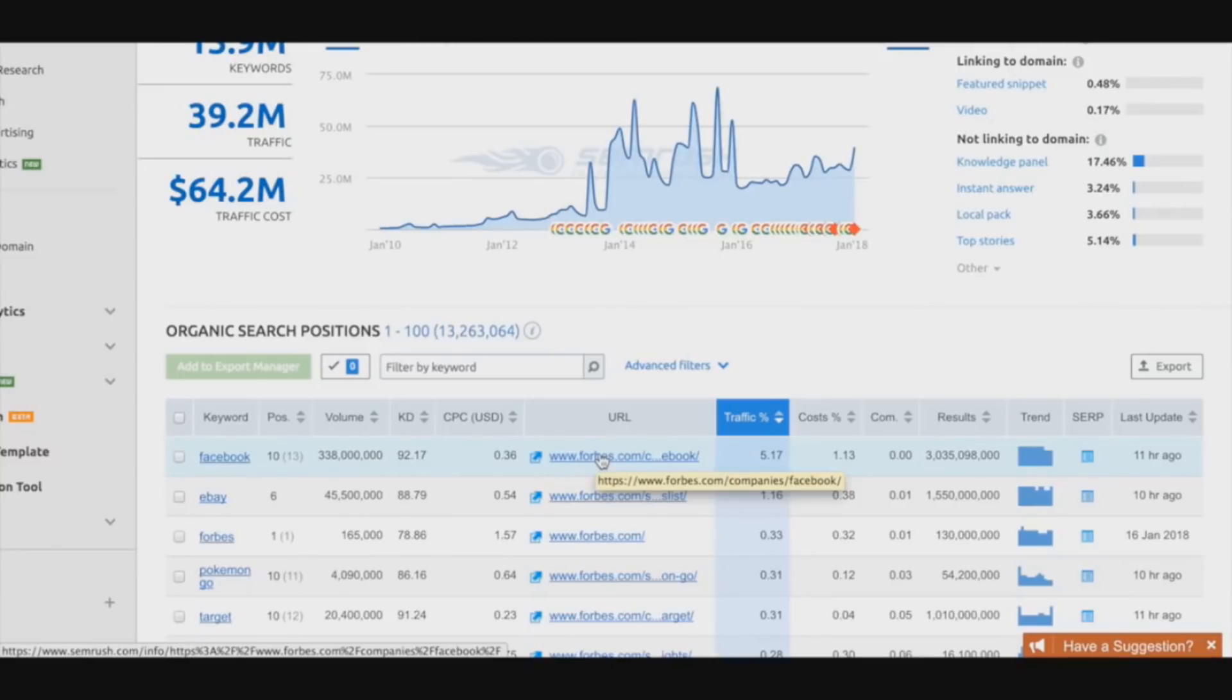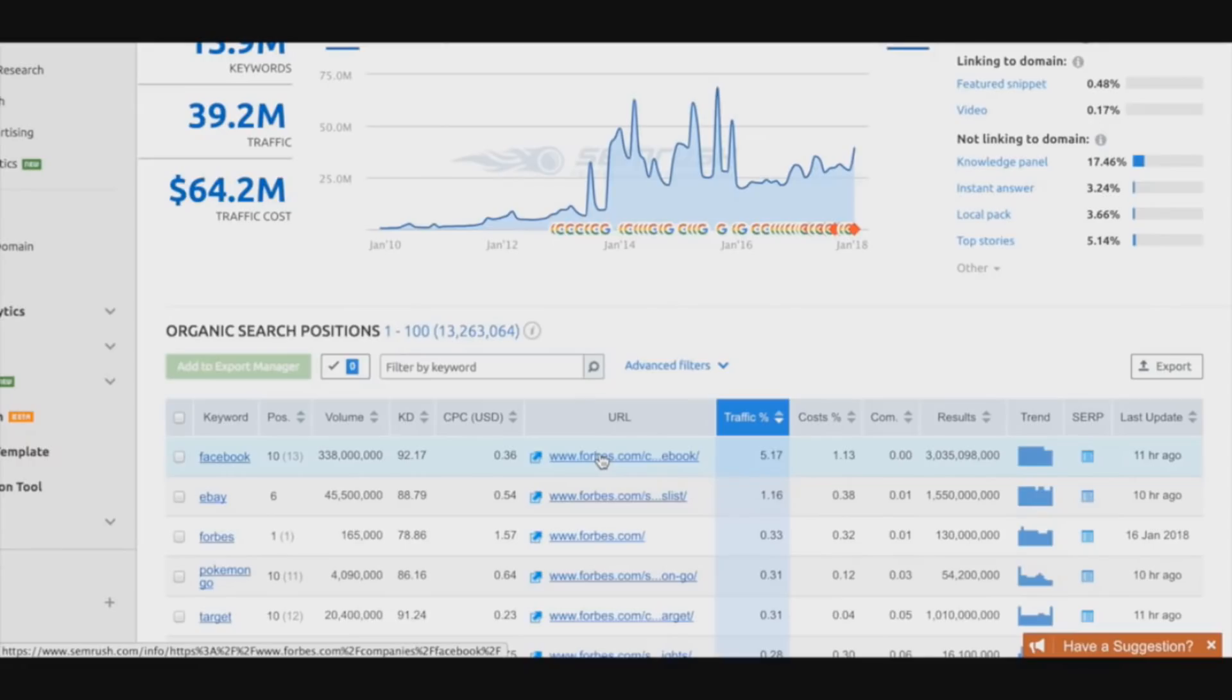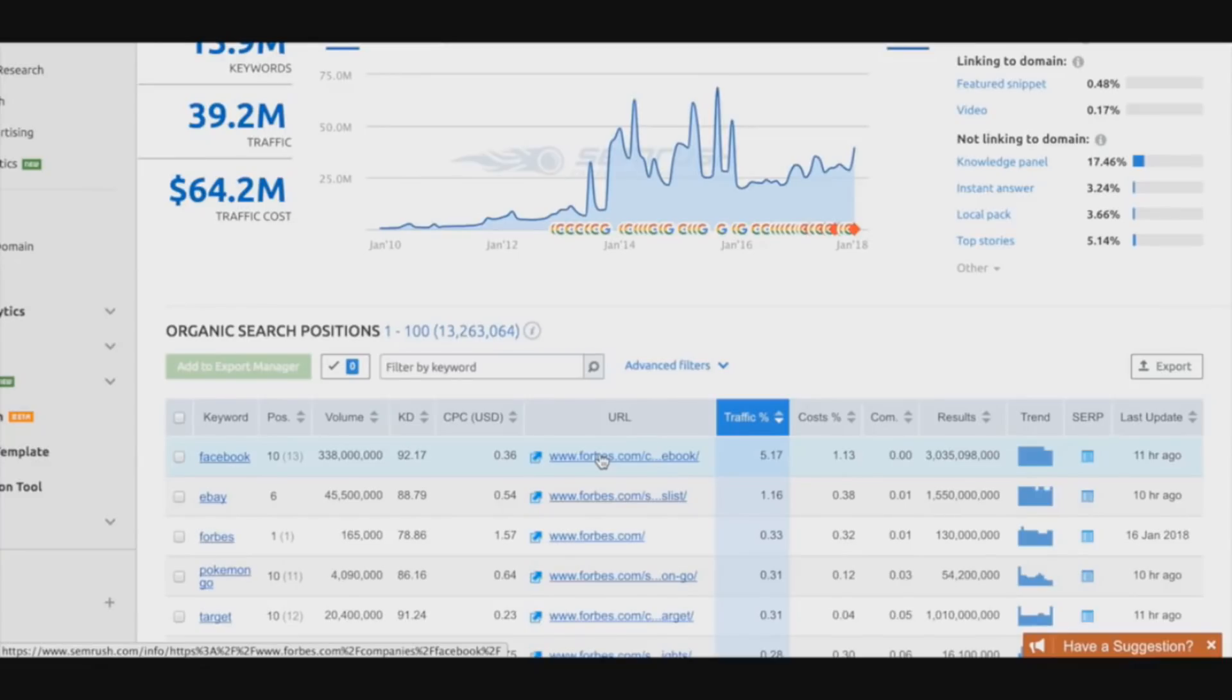If you're competing in, I don't know, maybe a weight loss niche with a weight loss product and you want to ring for the keyword 'how to lose weight' - I know it's very competitive but I'll use this as an example - you could put in the domain for the top competitor of that niche and get all this information and see exactly what page is ranking on top of the search and reverse engineer that page.